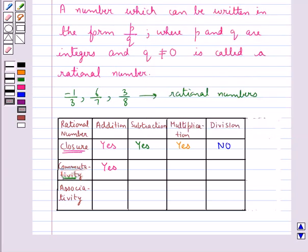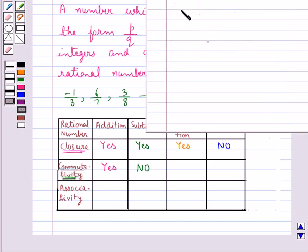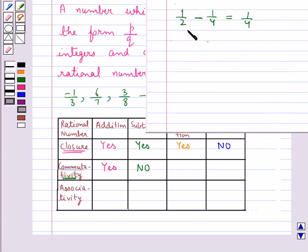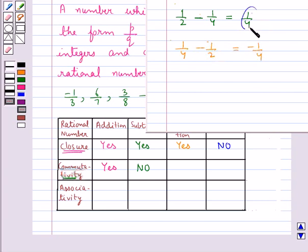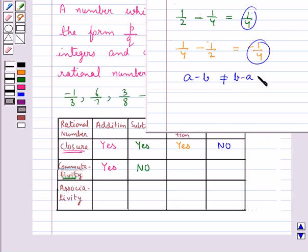Subtraction is not commutative for rational numbers. Considering 1 upon 2 and 1 upon 4: 1 upon 2 minus 1 upon 4 equals 1 upon 4. Now changing the order, 1 upon 4 minus 1 upon 2 gives minus 1 upon 4. These two results are not equal, so for rational numbers a and b, a minus b is not equal to b minus a. Hence subtraction is not commutative for rational numbers.